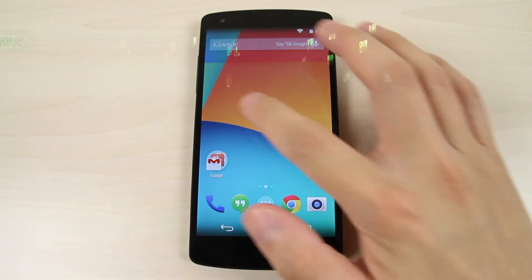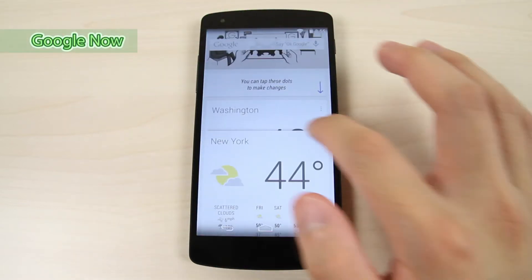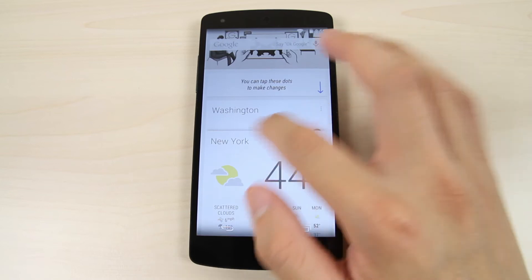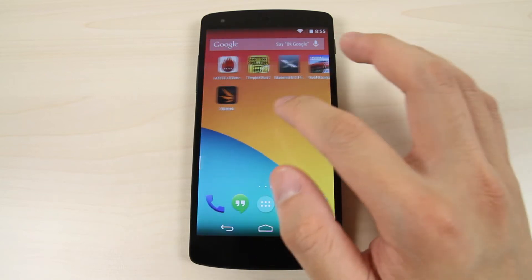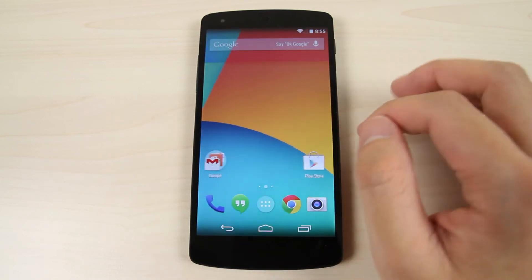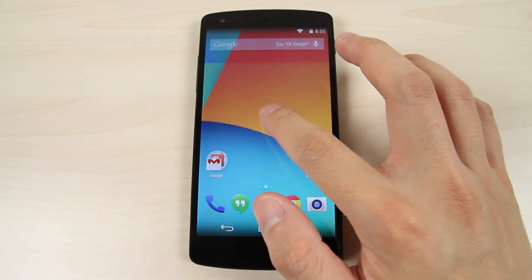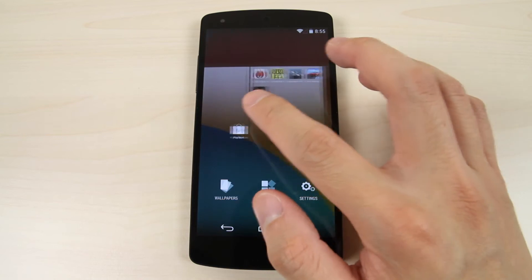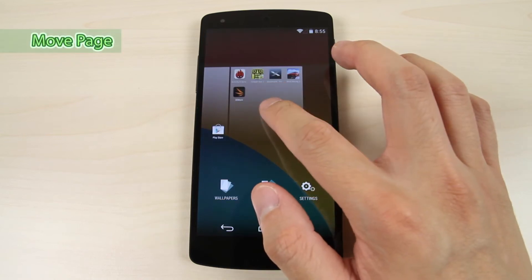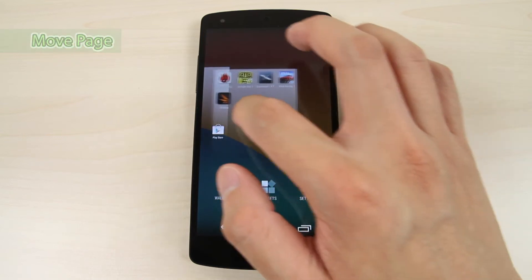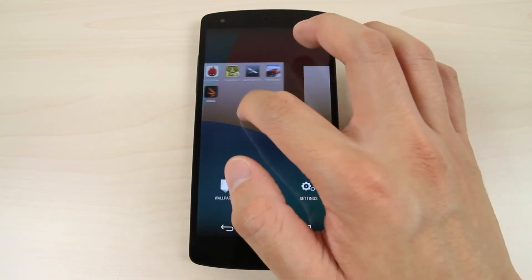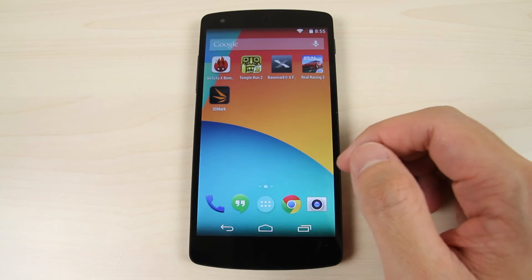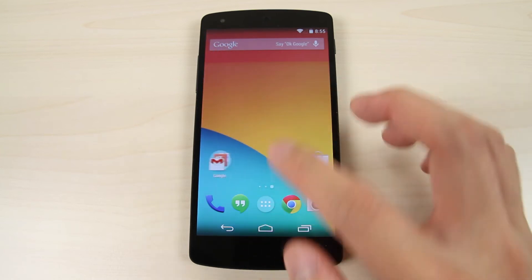Slide to the right to open Google Now. Long tap to enter the edit mode. Tap and drag the page to move it. The first page will be your home page.